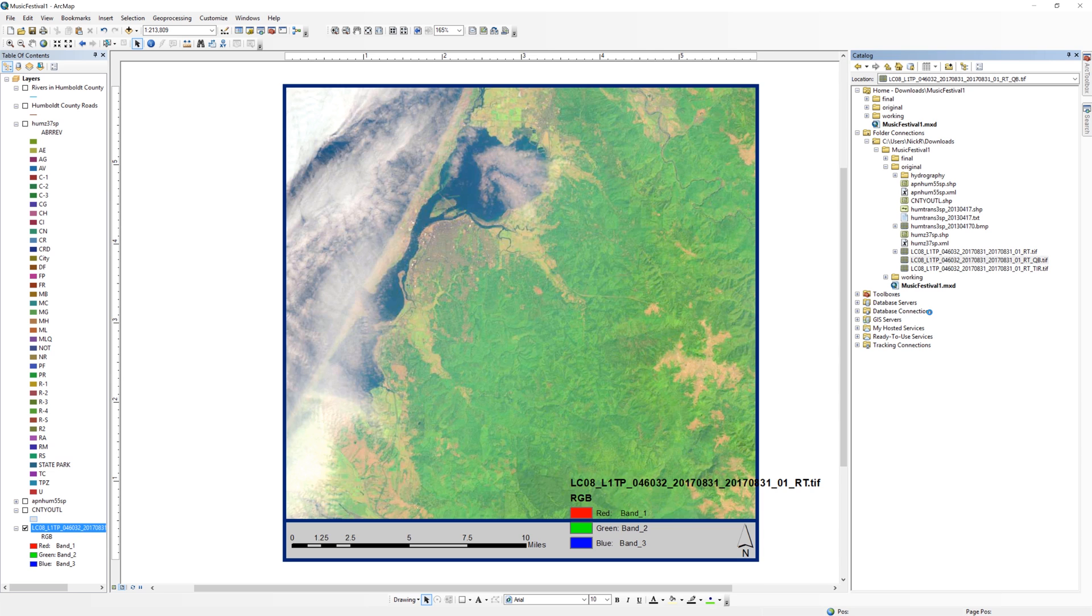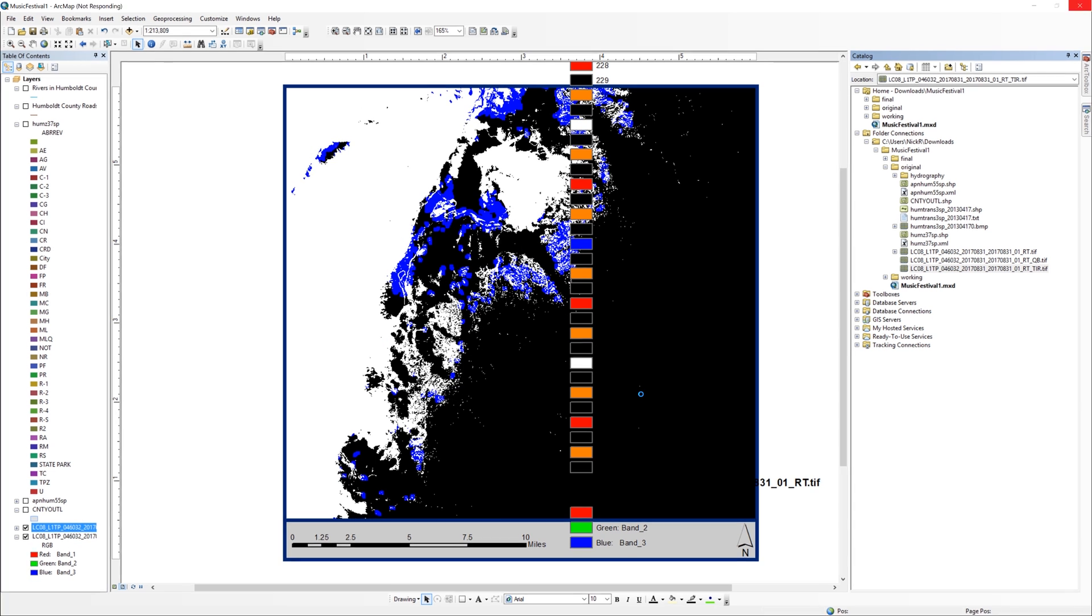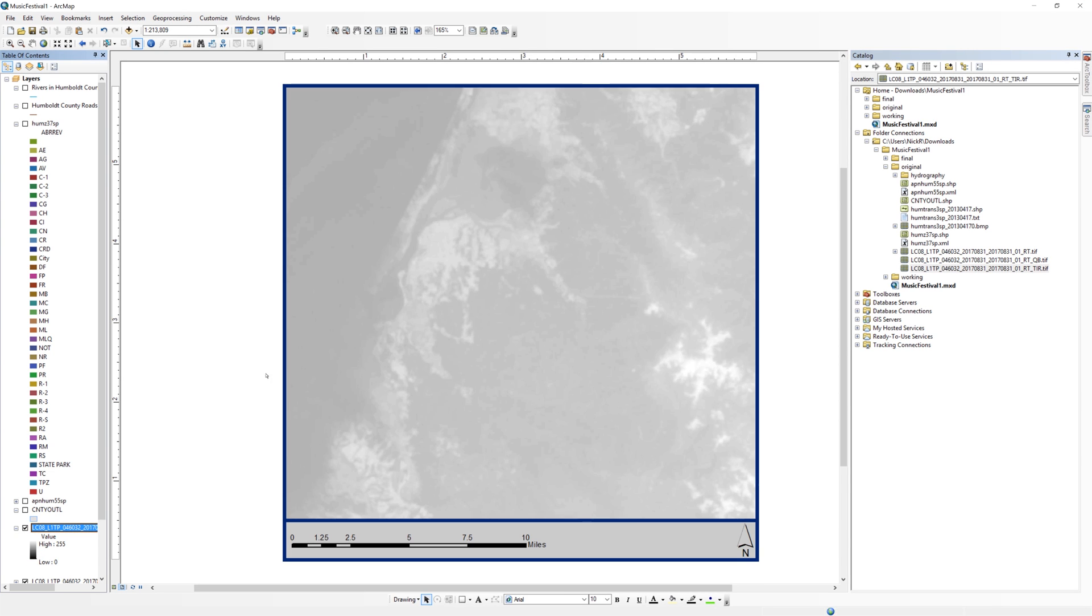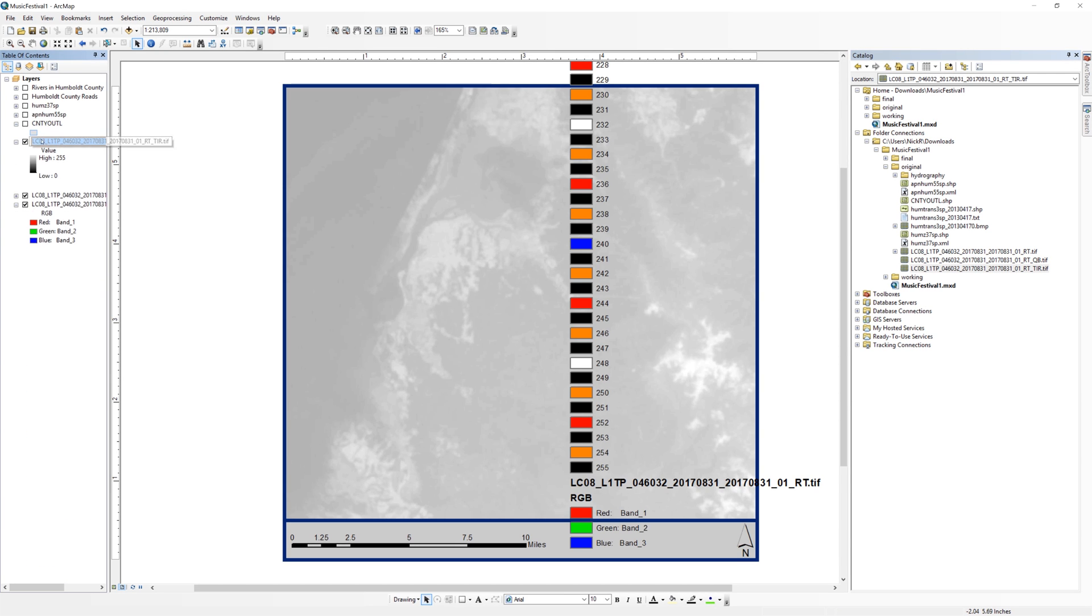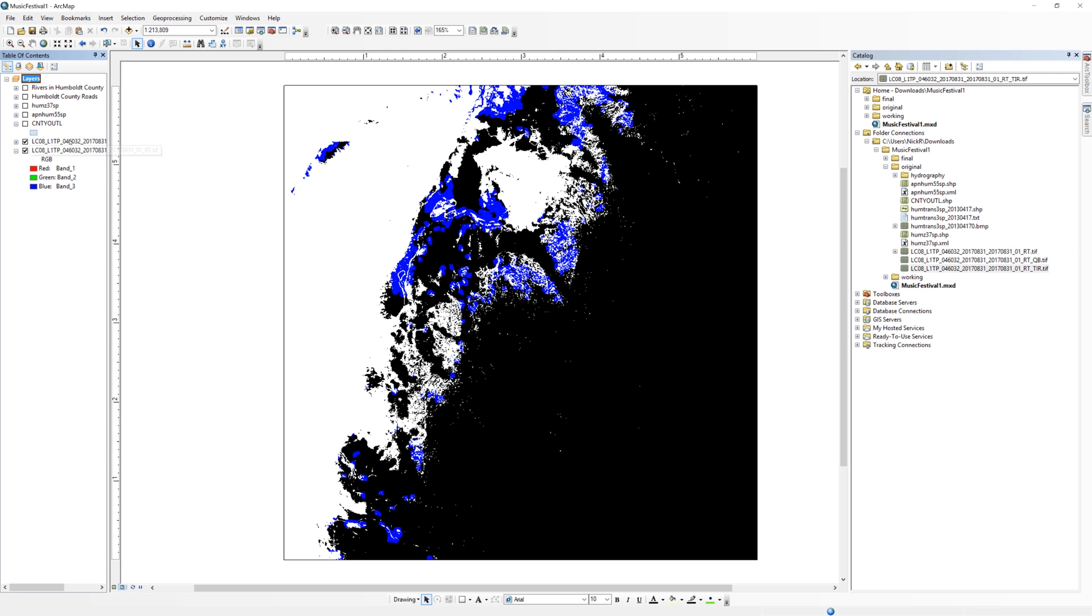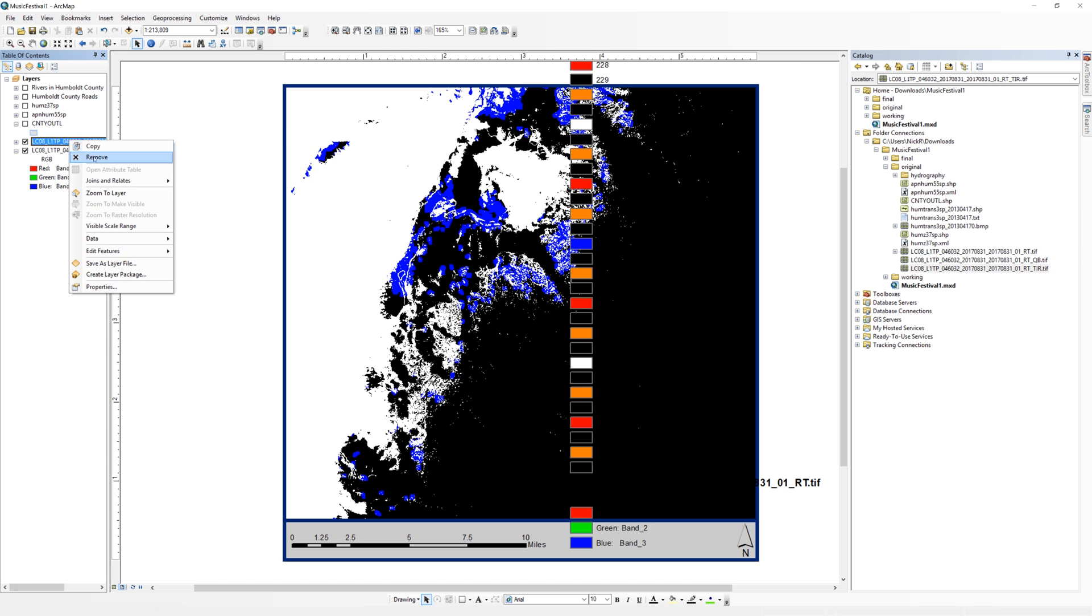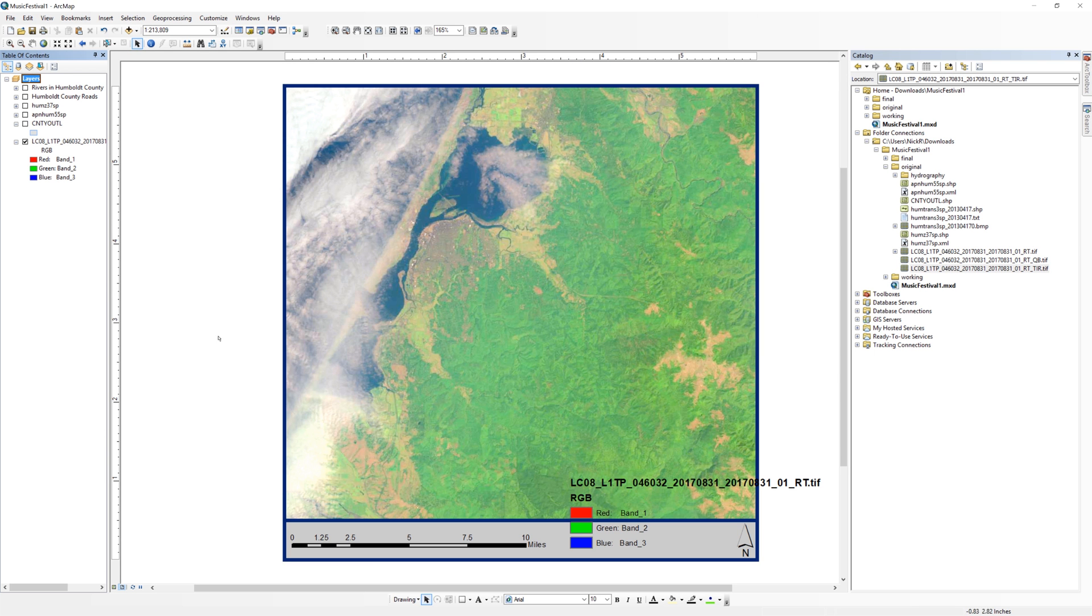It looks like the first file on the list, the one that ends in RT, is the file you want to keep. You can remove the other image files and just keep the color image of Humboldt Bay.